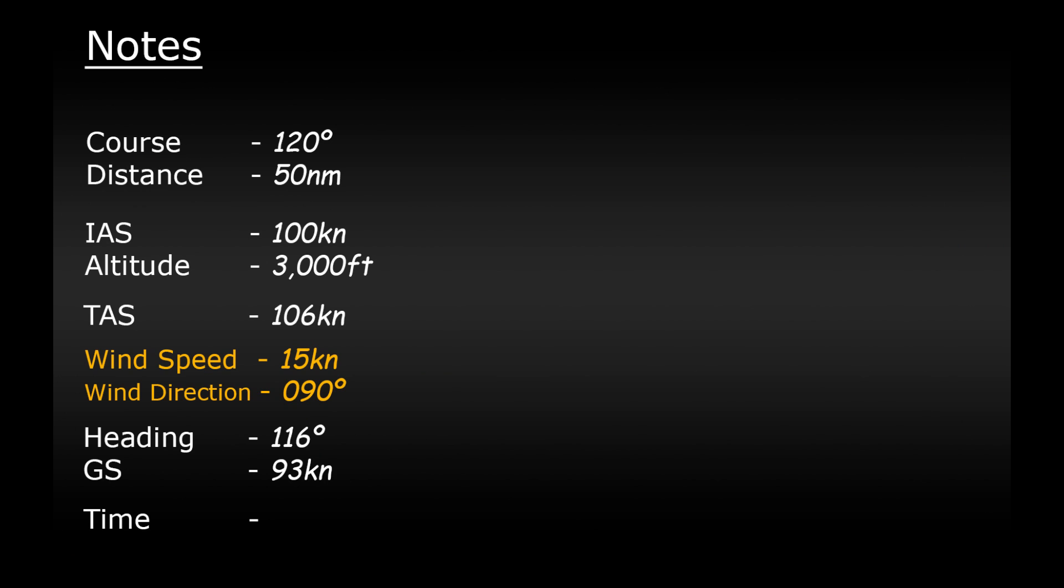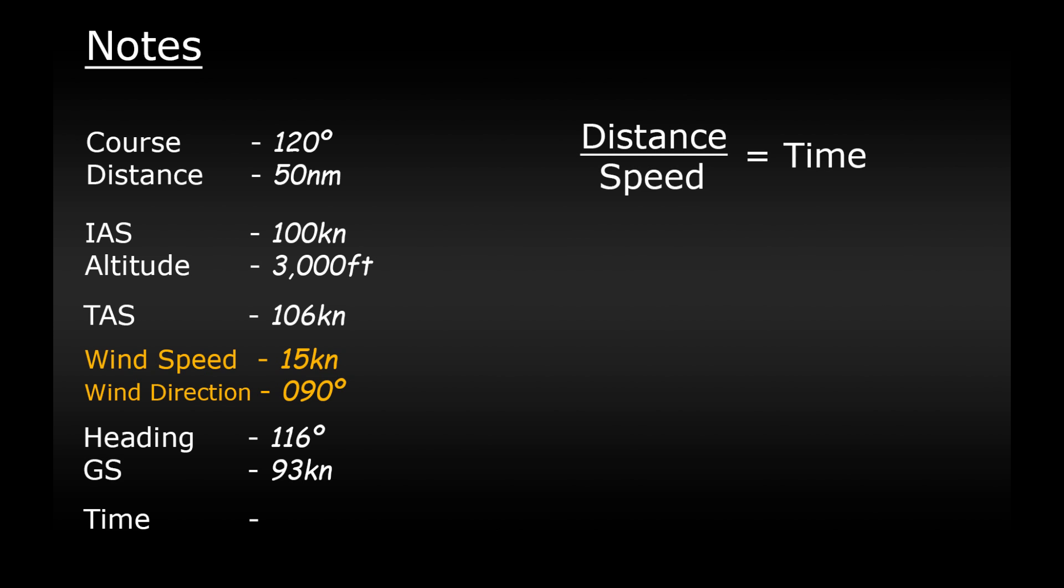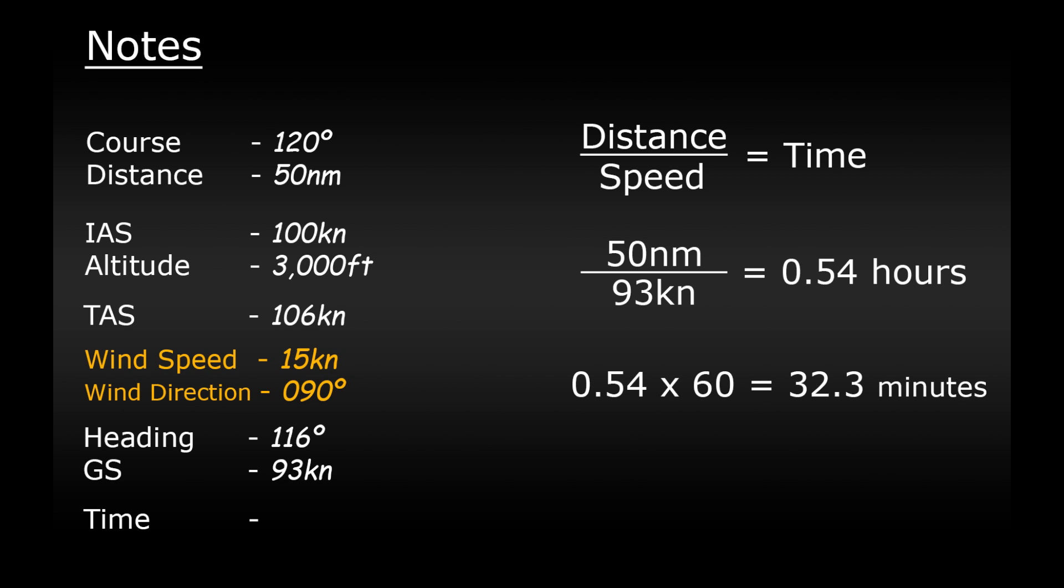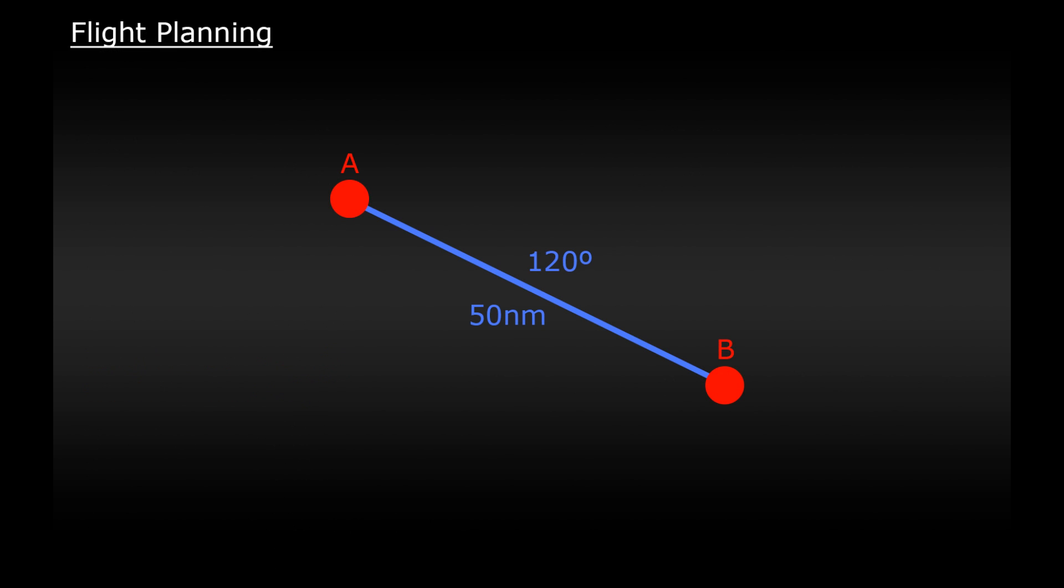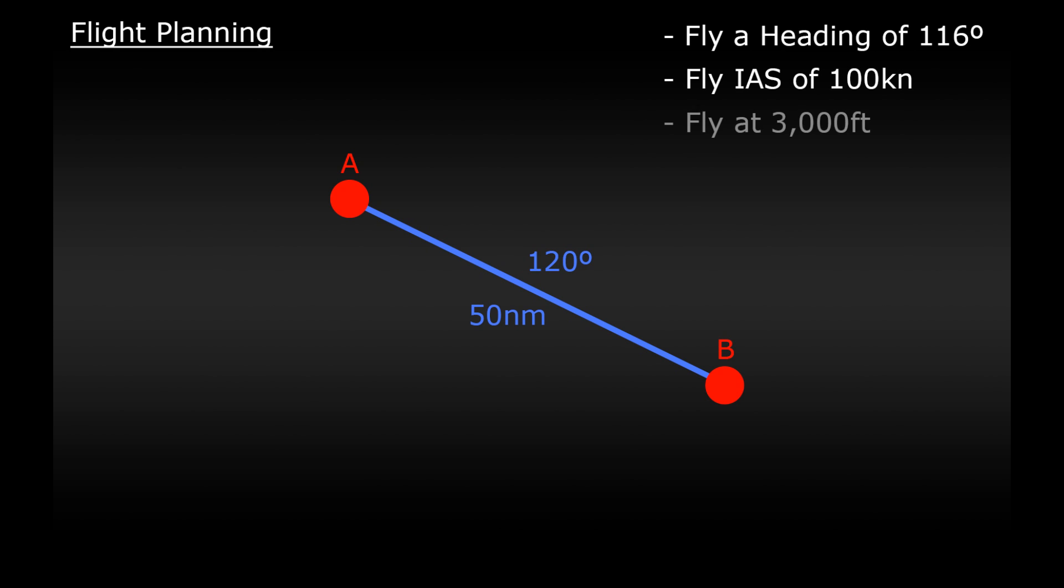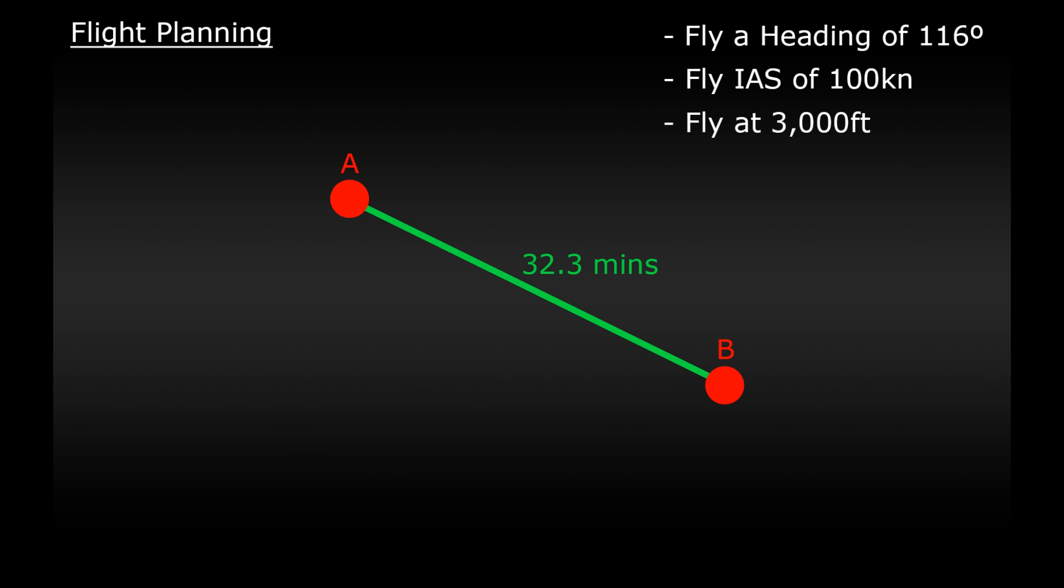Now just as before we need to calculate how long this journey will take this time using the ground speed. So again it's distance divided by speed equals time. So 50 nautical miles divided by 93 knots equals 0.54 hours. Multiply that by 60 which gives us 32.3 minutes. And as before we now know everything we need to complete this flight successfully. If we start at point A and fly a heading of 116 degrees to account for that sideways drift, fly at an indicated airspeed of 100 knots and fly at 3000 feet, we know that after 32.3 minutes, 32 minutes and 18 seconds, that we will be directly over our target at point B.